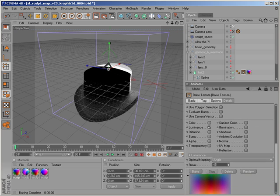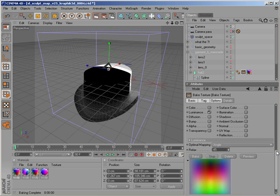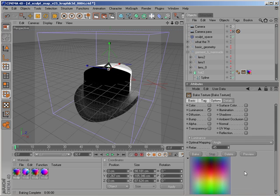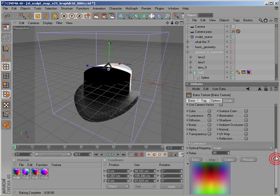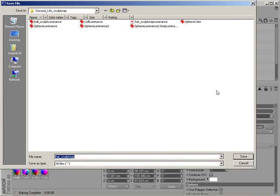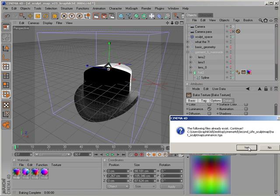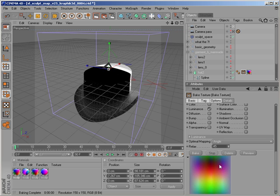It's on the luminance channel, but it also works on the color channel. You can click on preview and then see it works, then just click on that tab to save as hat sculpt map, then just bake. I have previously saved it, so it asks now to overwrite. Now you have baked the sculpt map.